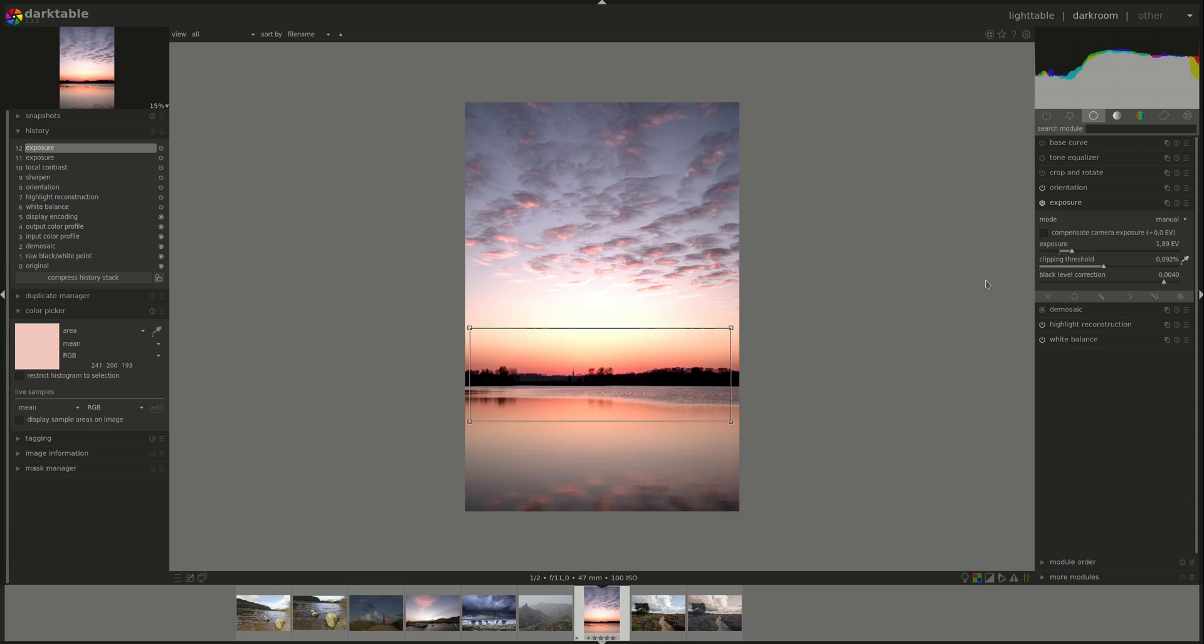This is useful if you want to base all your exposure on a single subject in your image. If the image has a high dynamic range, or if you have a portrait and you just want to expose for the person or the subject of the image, then you can use this clipping threshold slider.